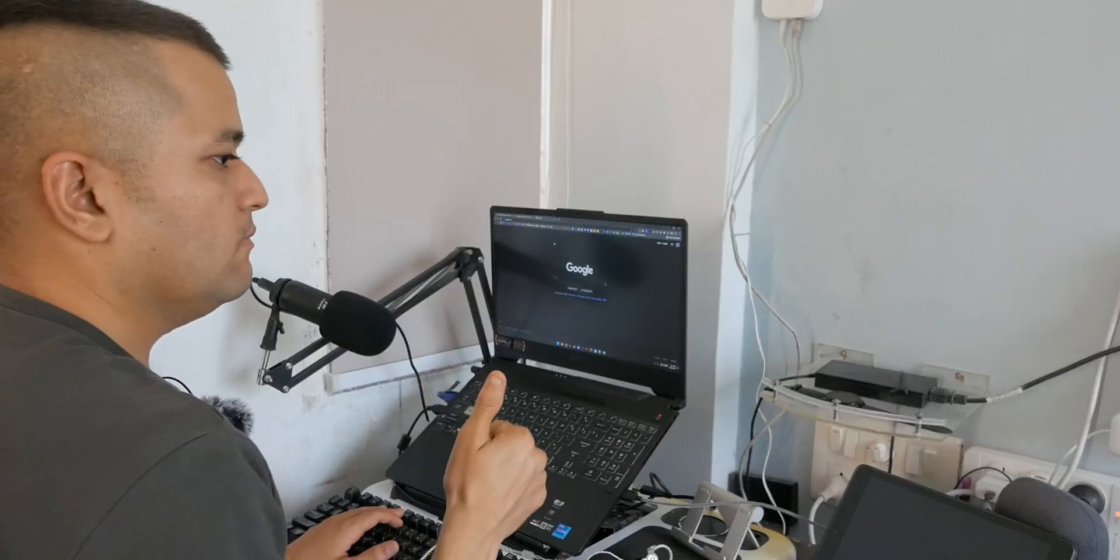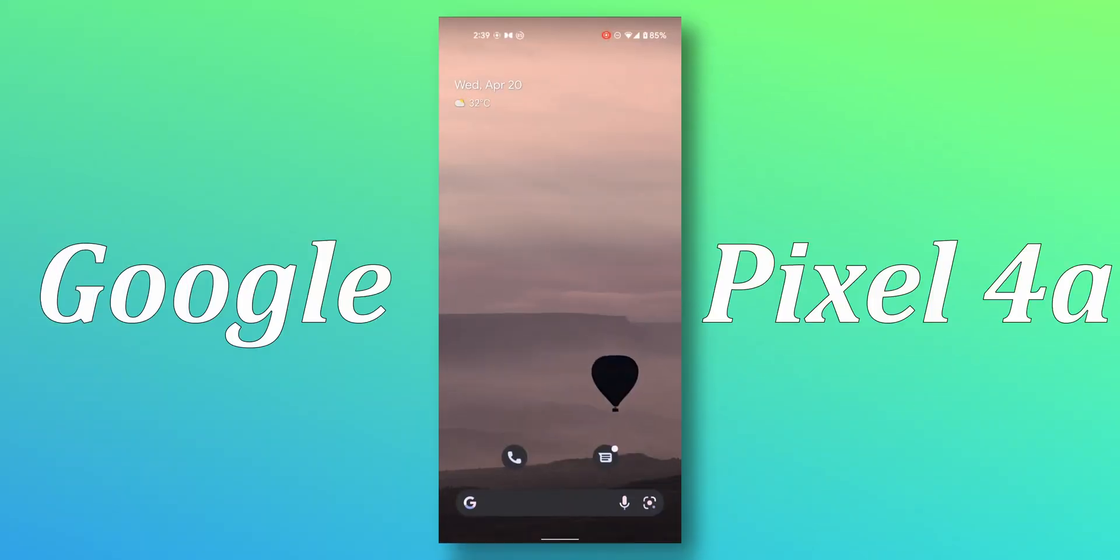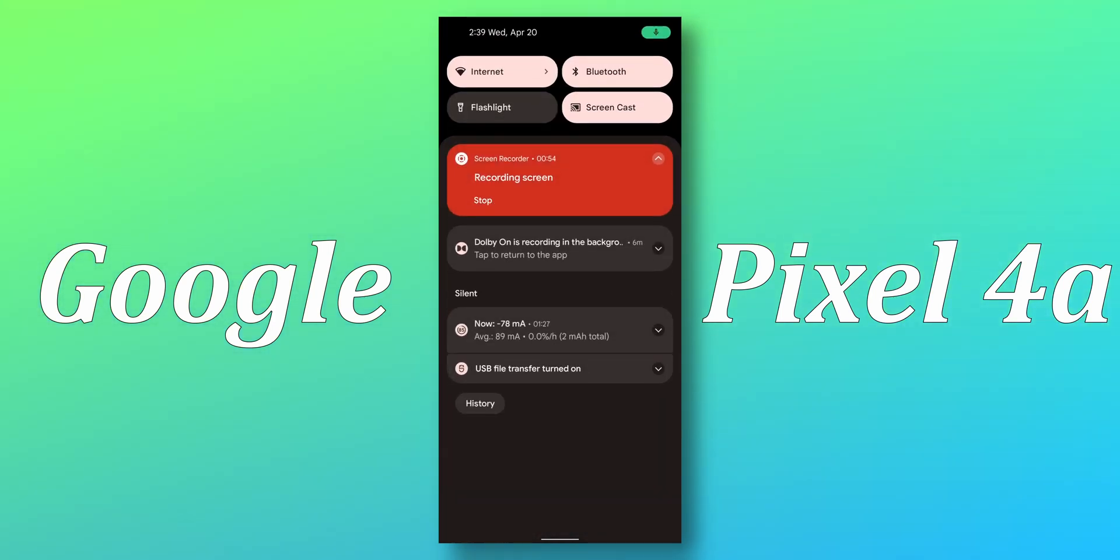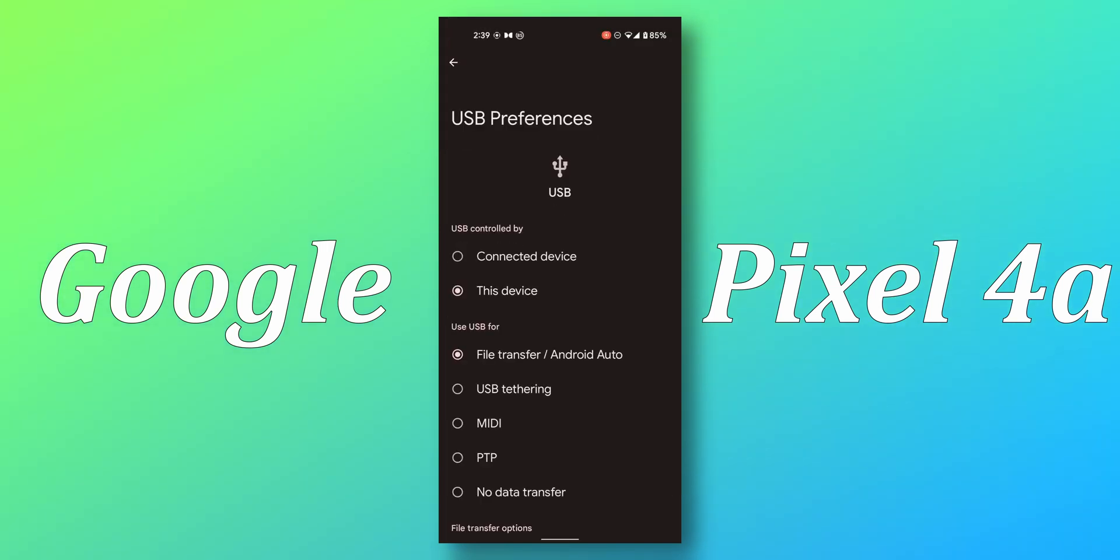Alright guys, so in a normal situation you plug in your phone. Mine is connected to my PC right now. You scroll down, you can see the default no data transfer or file transfer is selected. Normally you would have to go here and select USB tethering and then start using the internet.